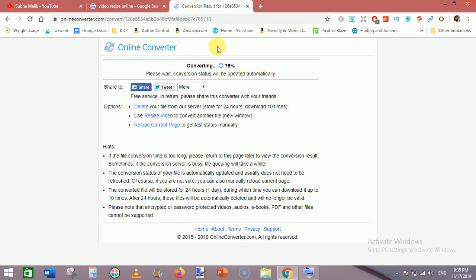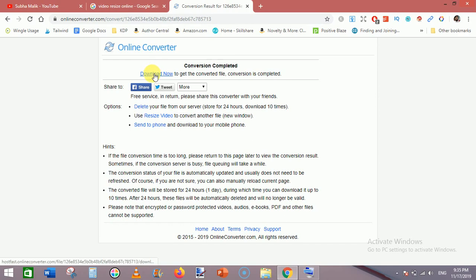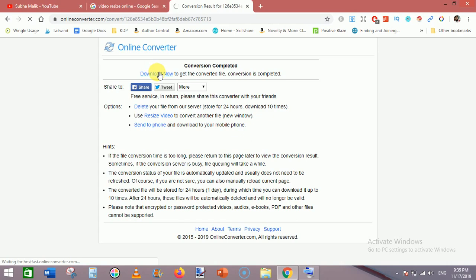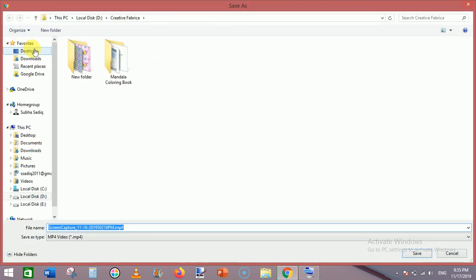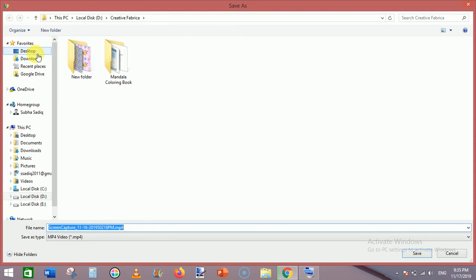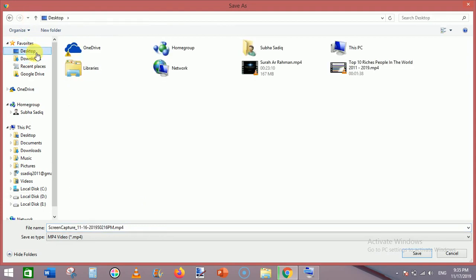Now conversion has been completed. Just click on the download button and download the video. Download it to desktop and rename it 'converted 16'.